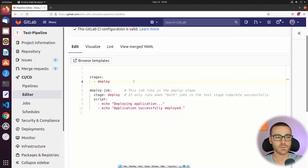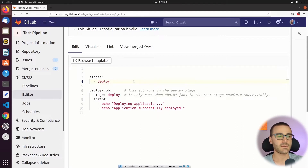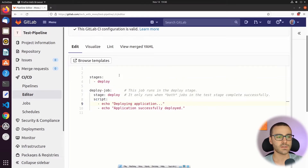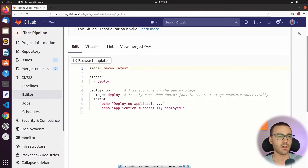Since we're just demonstrating the package registry feature in GitLab, I'm removing the build and test stage — but of course in a production pipeline you want to keep the build and test stage in addition to the deploy stage. After removing those stages, I'm going to define the Docker image that the deploy job should use. At the top of the pipeline definition I'm going to specify the image keyword, and then specify the Maven image at the latest version.